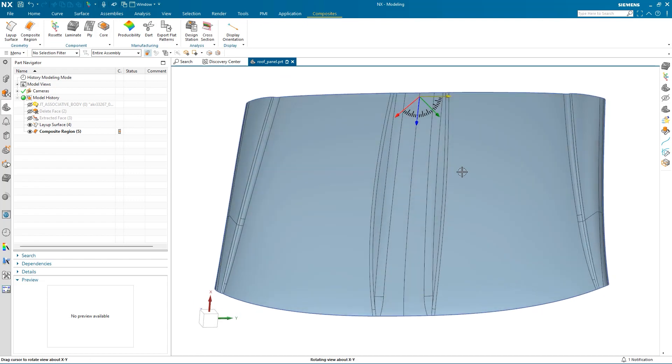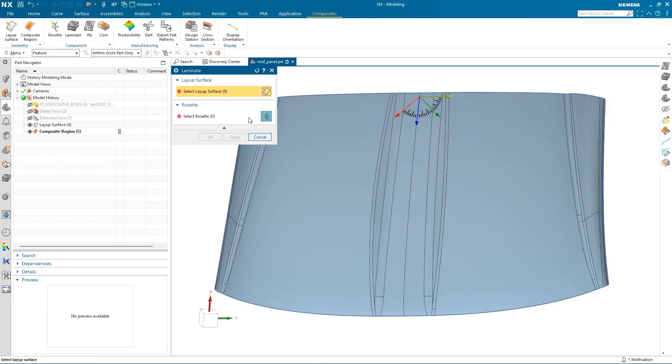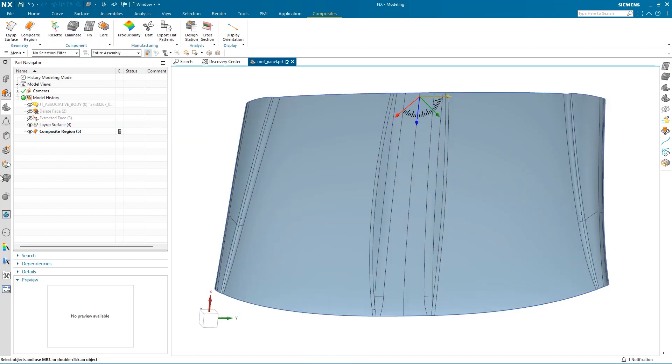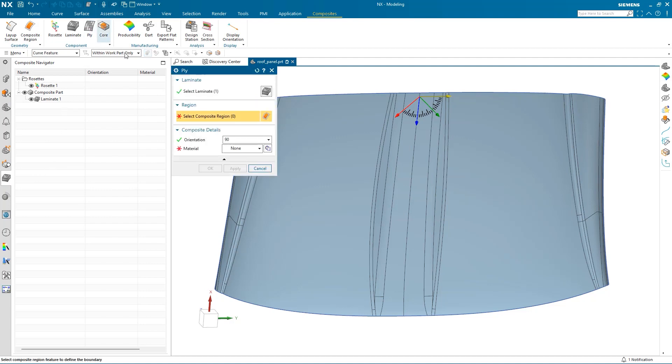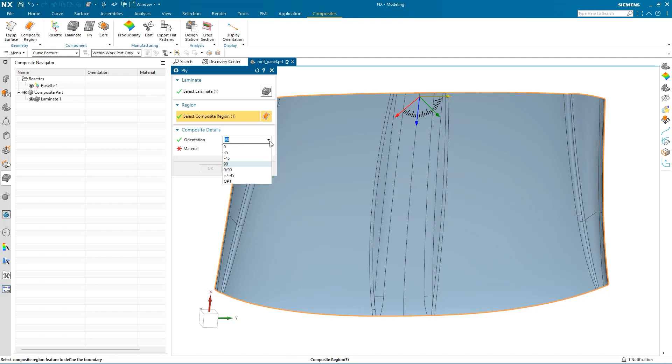With the rosette defined, I can define the laminate by selecting the layup surface and rosette. Then I will go to the composite navigator and select Ply. The laminate will be selected automatically, and I can select the region, then set the orientation of the ply layer.